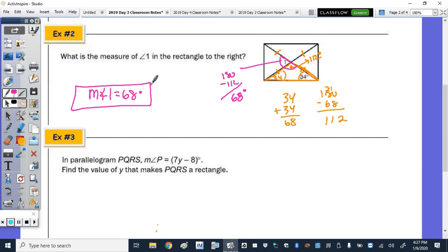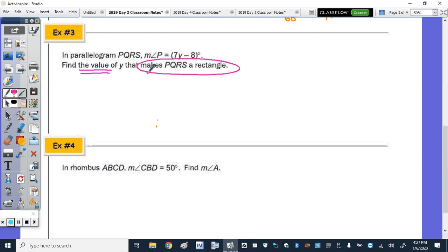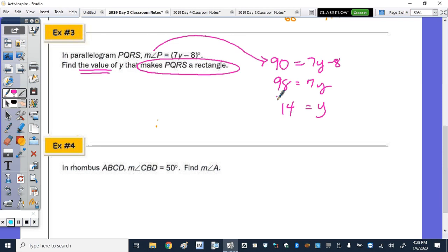Number three: in parallelogram PQRS, the measure of angle P is 7Y minus 8 degrees. Find the value of Y that makes PQRS a rectangle. If it were a rectangle, angle P would be 90 degrees. Substituting: 90 equals 7Y minus 8, so 98 equals 7Y, divide by 7, and Y is 14.